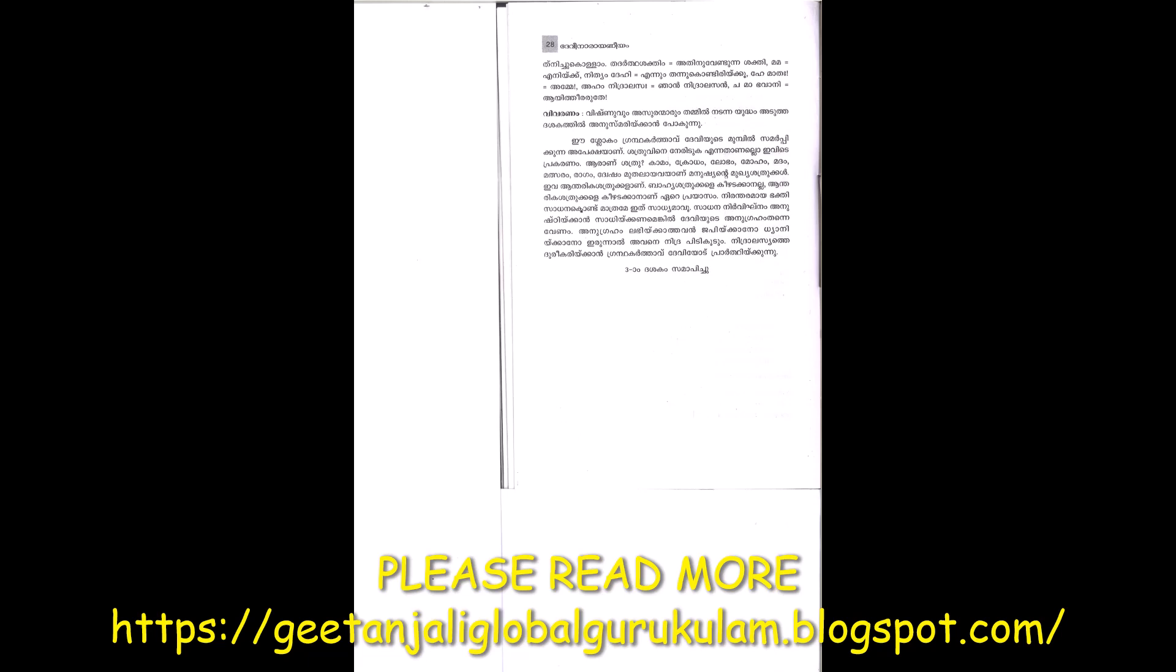These are the enemies we must conquer. Sleep and laziness must be overcome. The grand author, through this understanding of the Devi's story of Madhu-Kaidaba, concludes the first Dashagam.